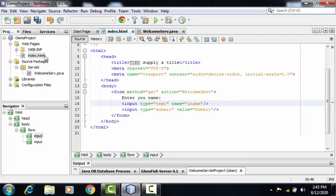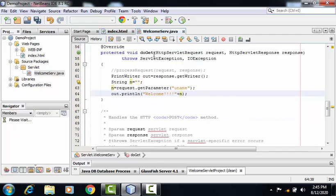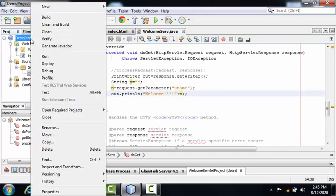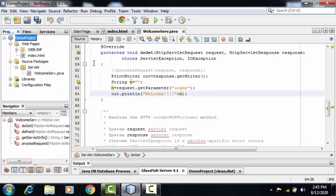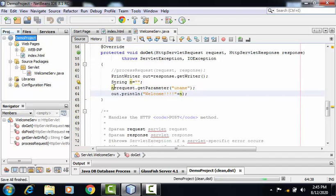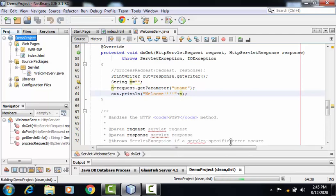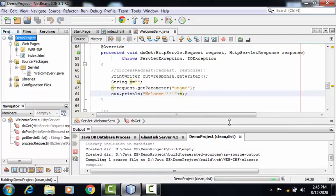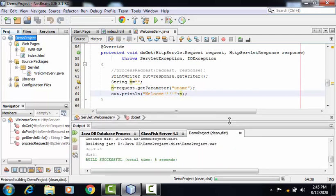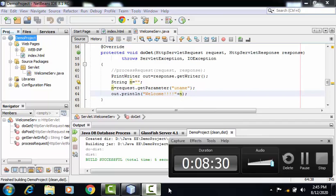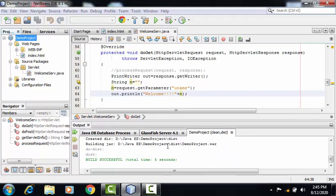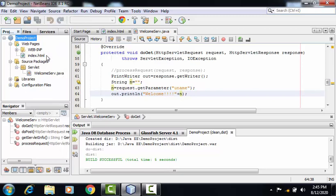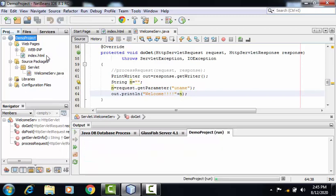My index file and servlet file are ready. I can right click on the project and select the option Clean and Build. In case if there is any error, it will show in the output window. So we can see here there is no error. I can right click and select the Run option.